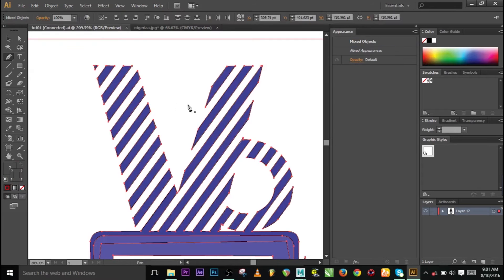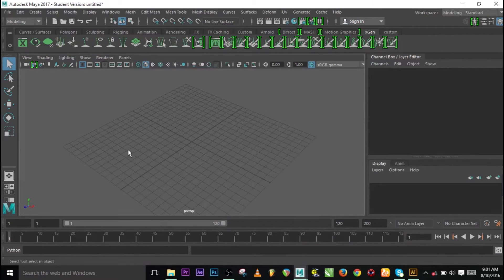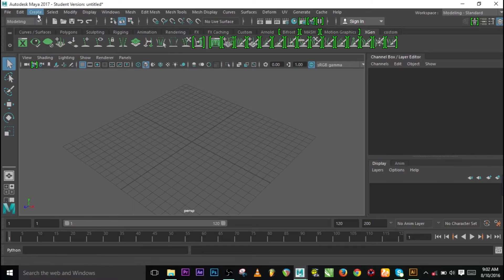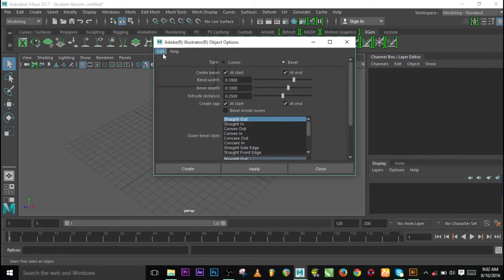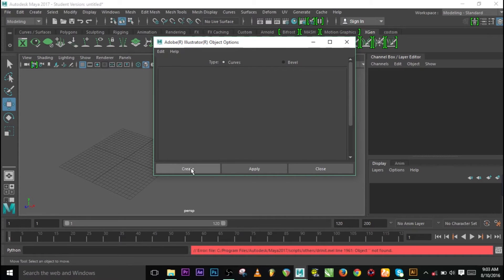I'm not going to save this because I've already saved the vector. Let's use the vector. I hope I'm not too boring. I actually cut my uvula and I thought my voice would change, but unfortunately it's still the same. Anyway, go to Create, you'll see Adobe Illustrator Object — go there, go to the options, reset, and then select the type as Curves. Use Curve, not Bevel, and then Create.